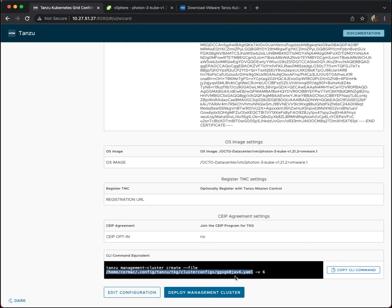So as I say, you can deploy it now from the UI, or you can pop back into your shell and you can run this command from your shell. And then you have this configuration file that you can use as a template for your workload clusters after you have deployed your management cluster, or indeed redeploying future management clusters going forward.